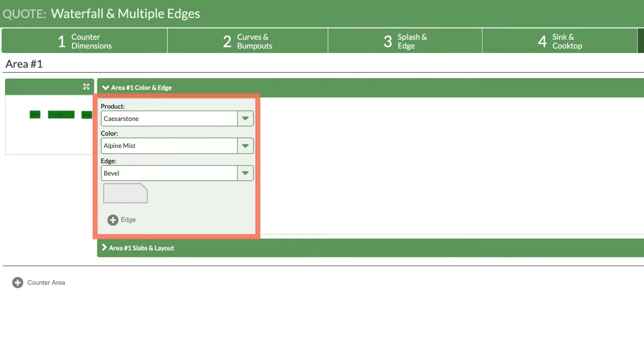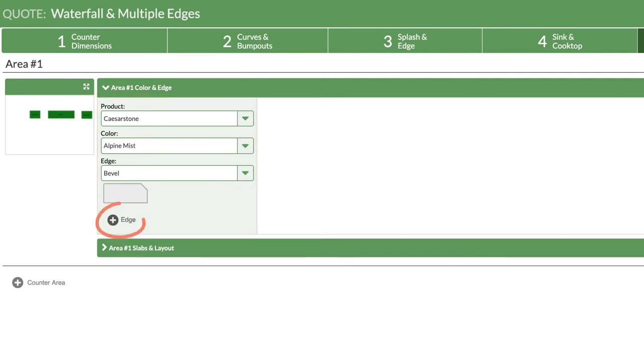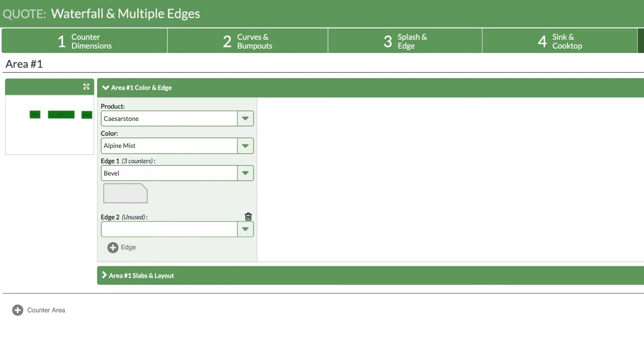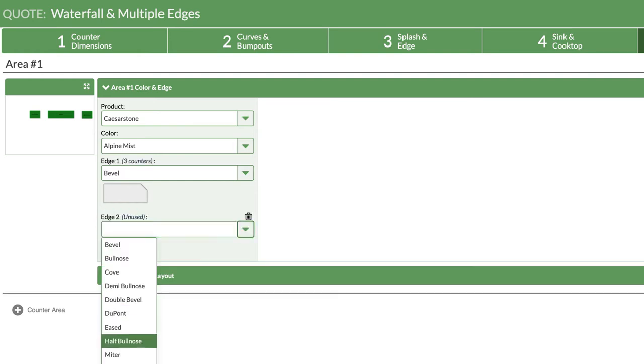I'll select a product, color, and one of my edges. Next, I'll click on the add icon next to the edge to add an additional finish type.